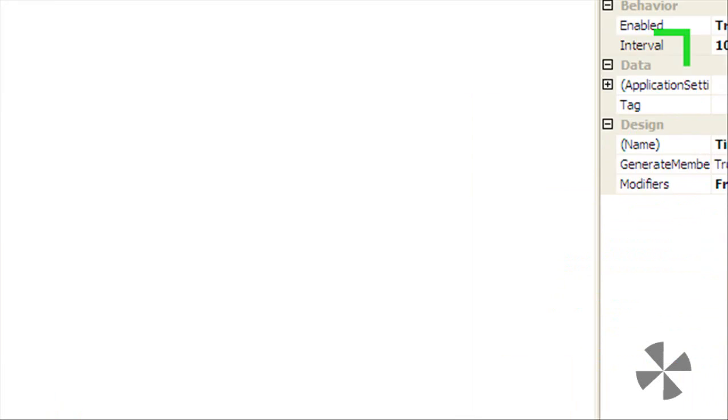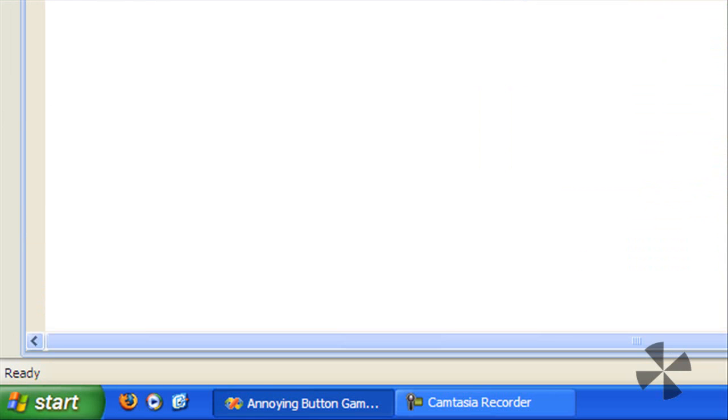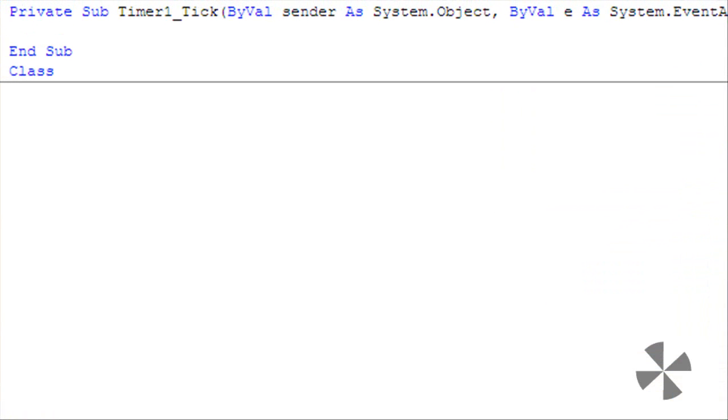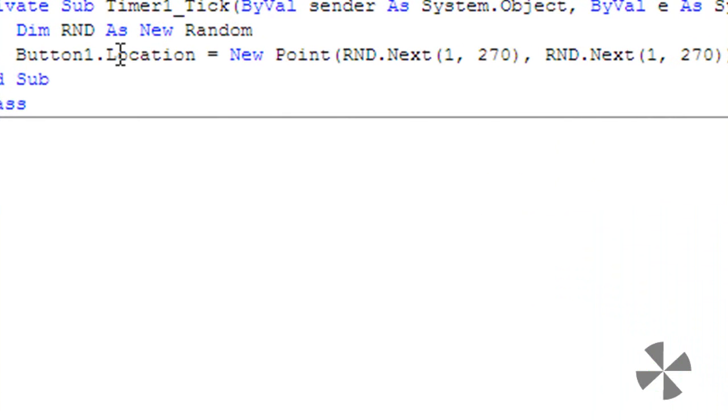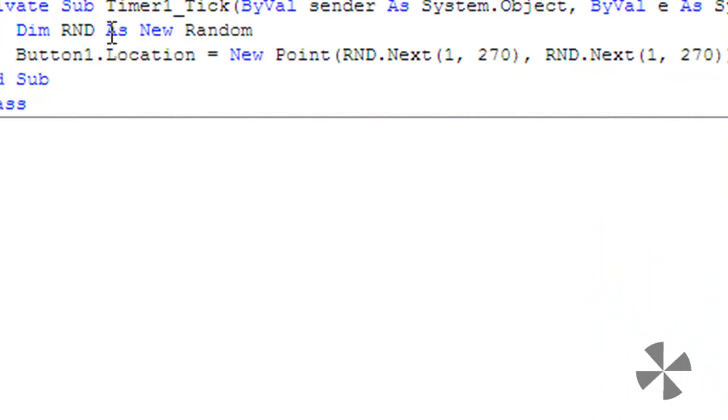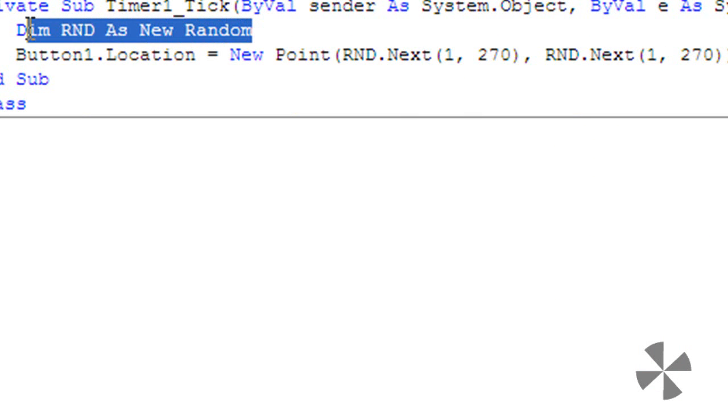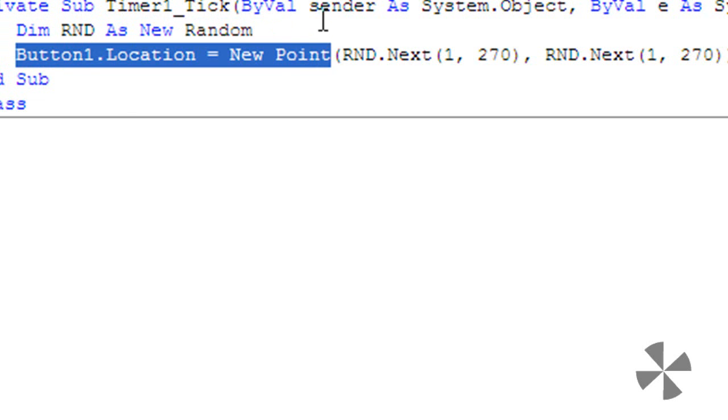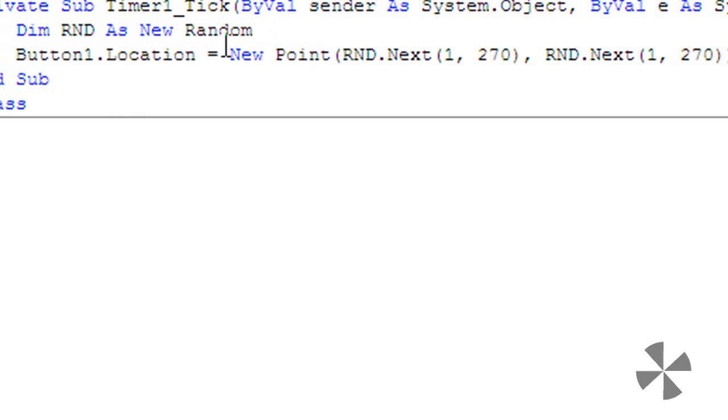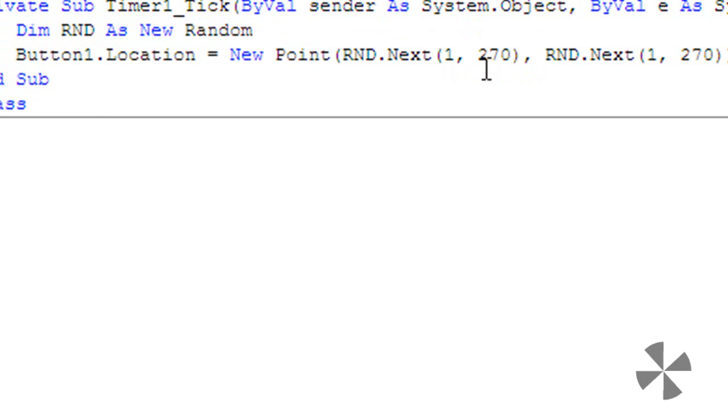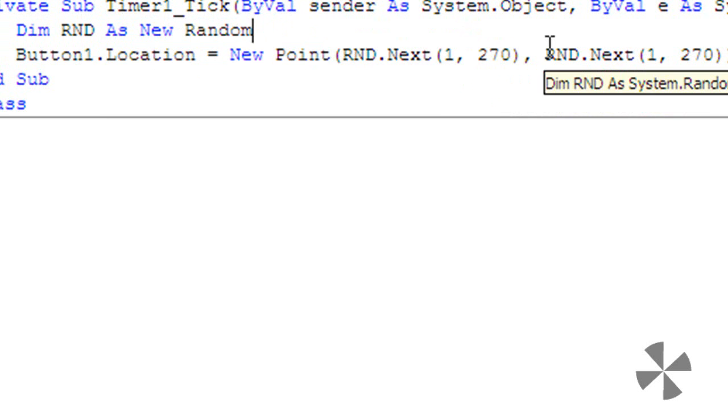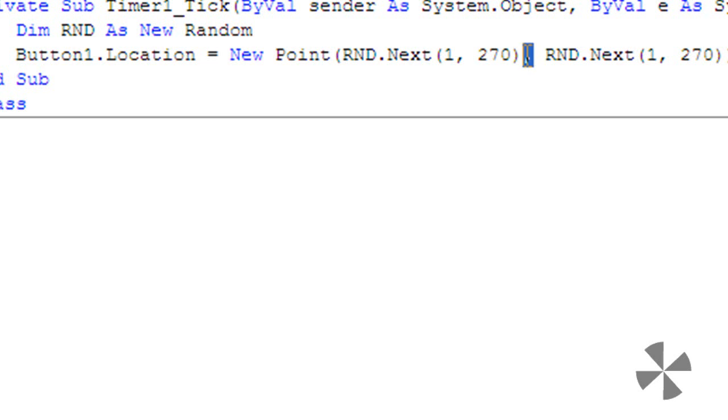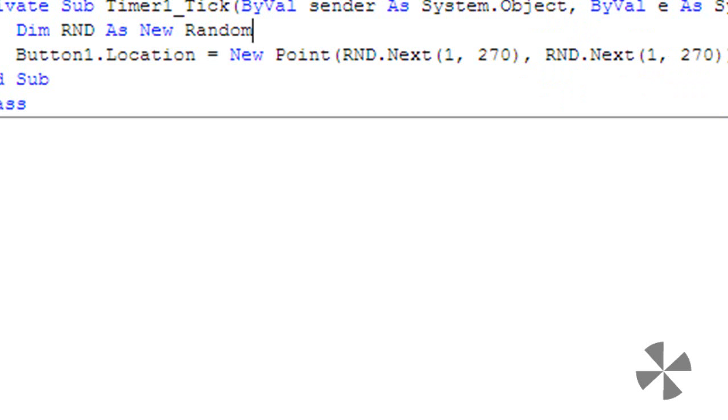Double click timer one and type the following code. Dim RND as new random - that just makes a new random called RND. Button1.location equals new point, so make a new point and its location will be random.next one comma 270, that makes a random number between one and 270. Then for the next point, same thing, one comma 270, make a random number between 270.